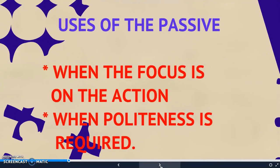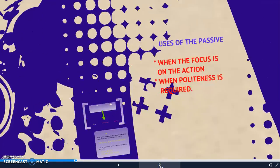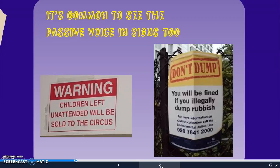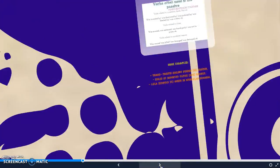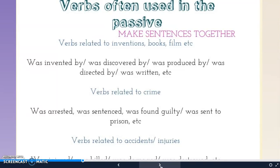Apart from using the passive when the focus is on the action, we also use it when politeness is required. This is the reason why you will see the passive in signs, like these ones that you have here. Not only that, we use the passive when we're talking about inventions, books, films, etc., because we give more importance to the process of directing,